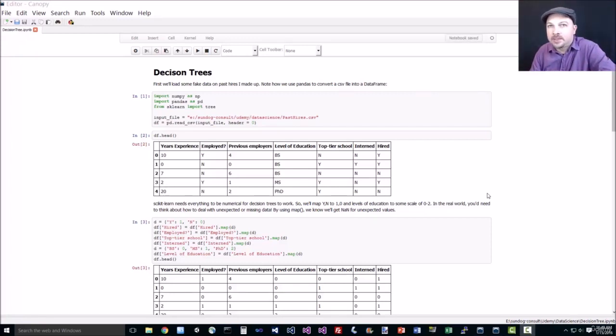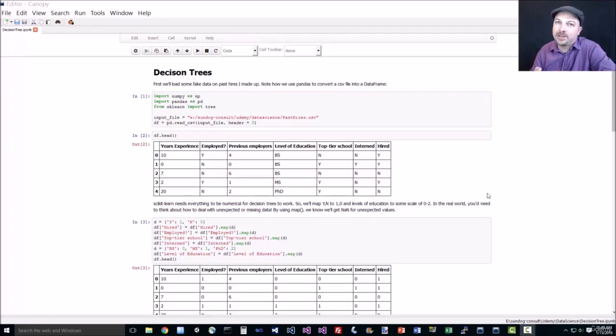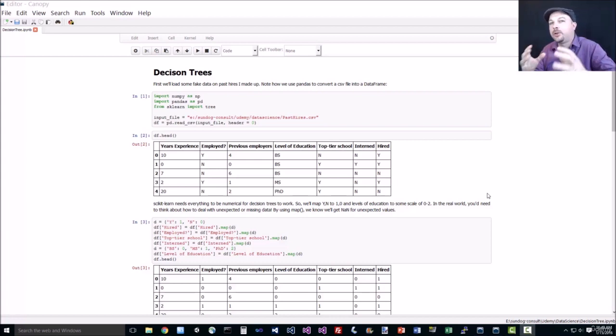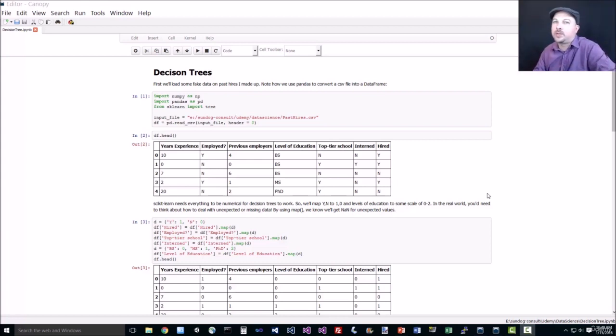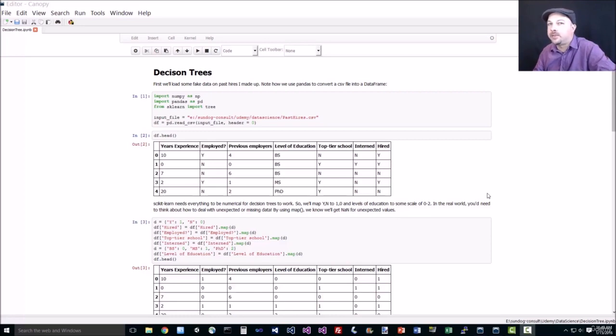Alright, let's make some decision trees. It's pretty easy. In fact, it's crazy how easy this is. It's exciting stuff that we can just create an actual flow chart from training data that really works with just a few lines of code in Python. So let's give it a try.